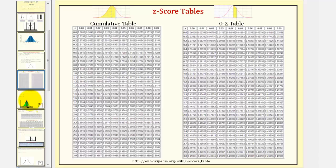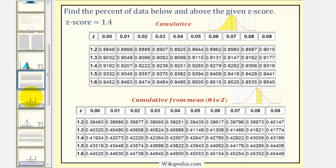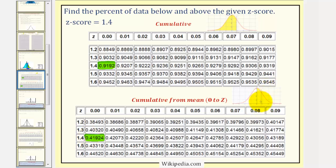Going back to our example, we want to locate z equals 1.4 in the z-score table. We'll take a look at both types of tables. For the cumulative table, we locate z equals 1.4. Because we don't have a hundredths place value, we're looking for 1.40, which would be here. If we did have a hundredths place value, we'd have to find the correct column. This value gives us the area to the left of z equals 1.4. If we use the zero-to-z table, notice how 1.4 gives us this value here — this is only the area between z equals zero and z equals 1.4. The area to the left of z equals zero would be 0.5, and if we add 0.5 to this value, we get the same value as in the cumulative table.